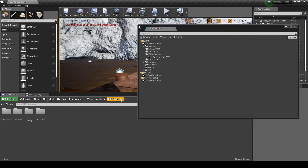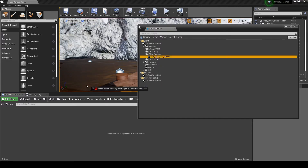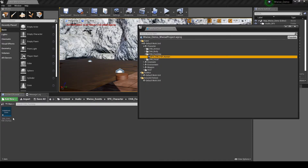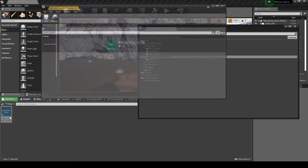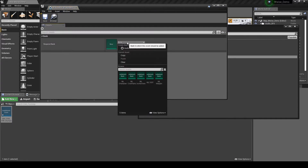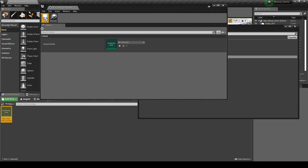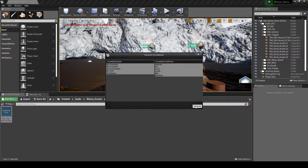Open the Wwise Picker. Then add the new Wwise event SFX_CHA_FSP_Human to the CHA_Footstep folder. Double-click the event, then assign the event to the SB_Character soundbank. Save the event updates, then generate the soundbanks.